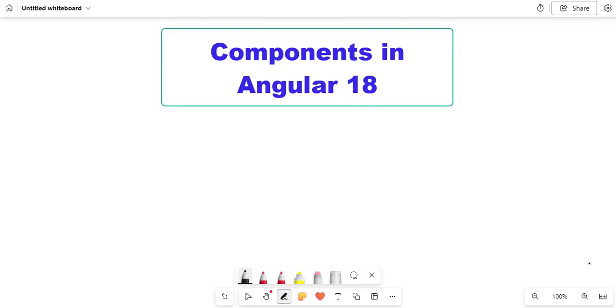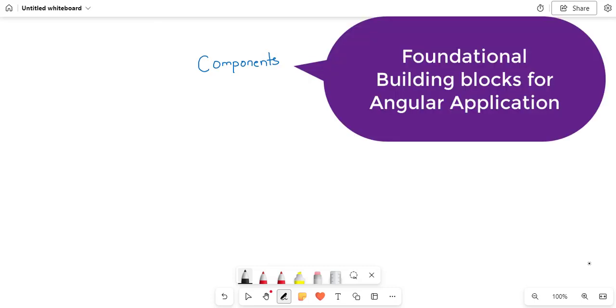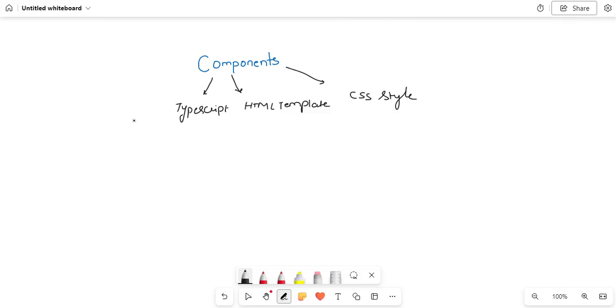Hello everyone, welcome to GoGetMyGuru. In today's video we'll discuss about components. So what are components in Angular? Components are nothing but foundational building blocks for any Angular application.